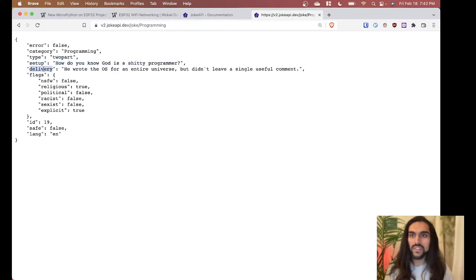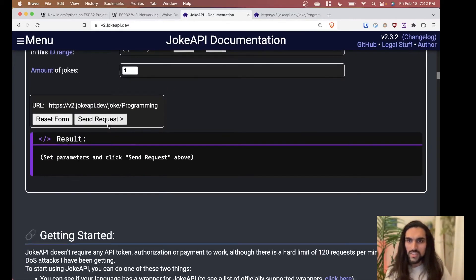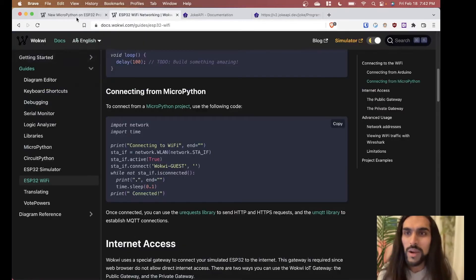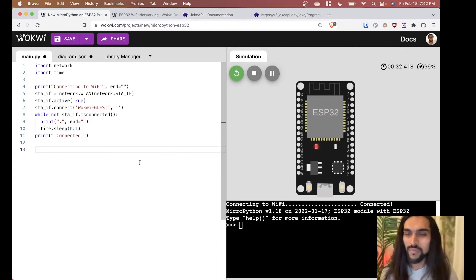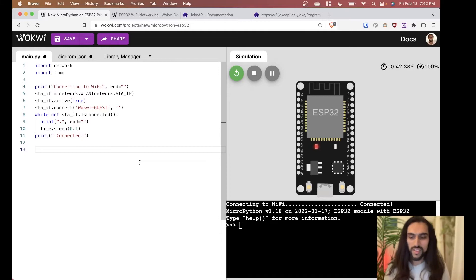So either you'll get a joke with a 'joke' key where you can print it directly, or a two-part joke with a 'setup' and 'delivery' key. Anyway, we'll play with it. To fetch data from websites in MicroPython, we need a library called urequests.